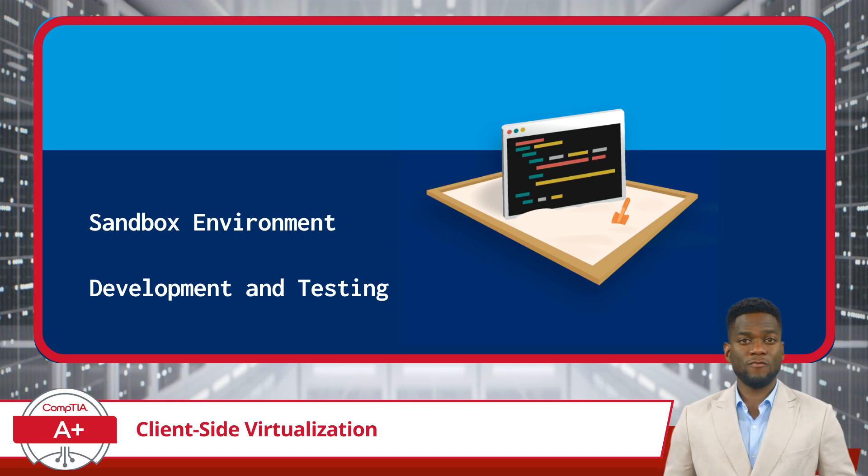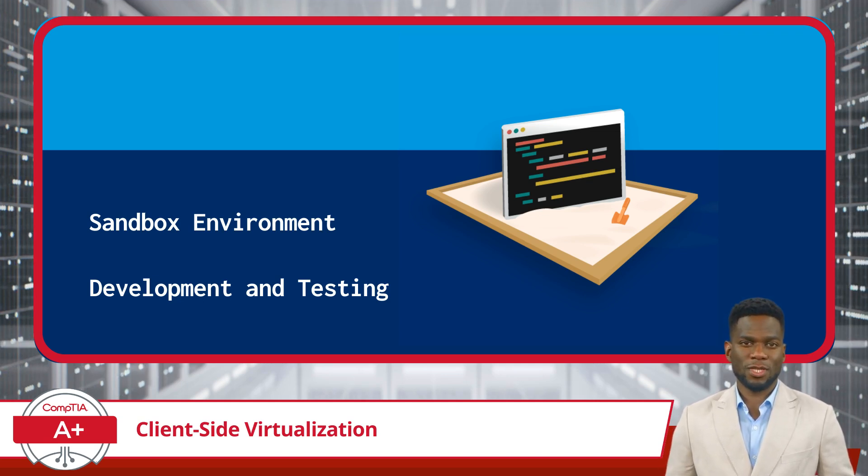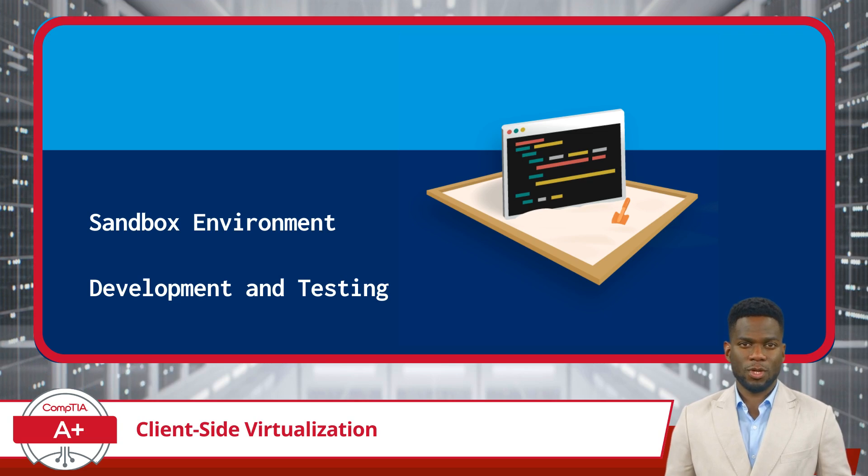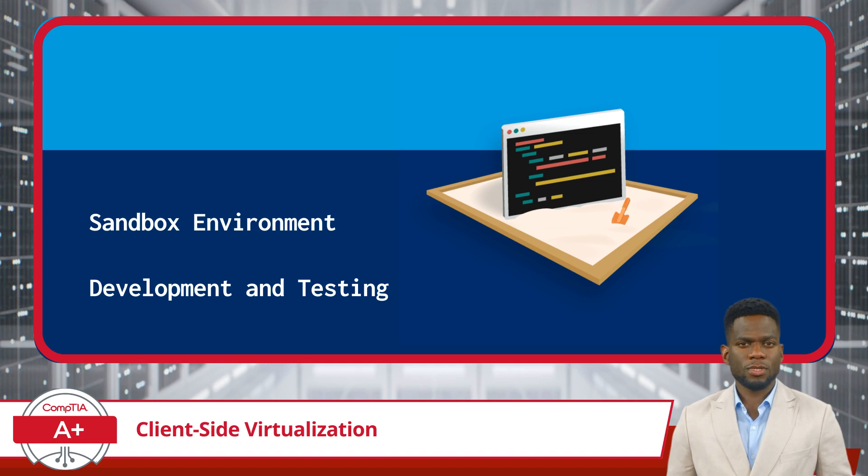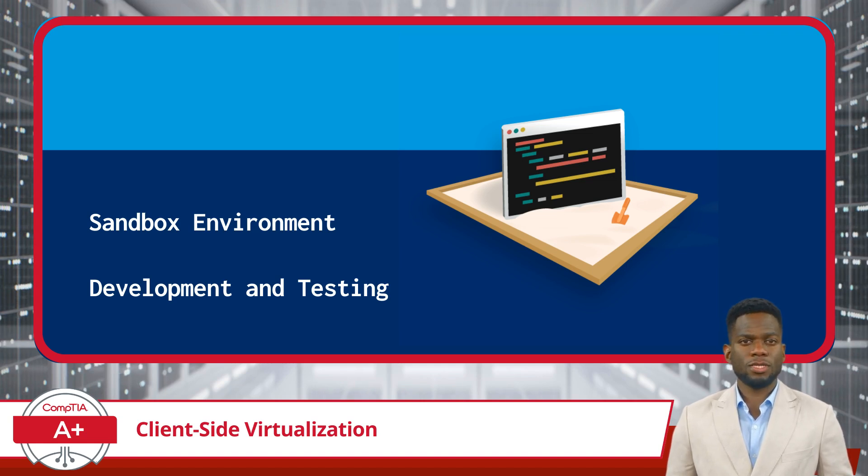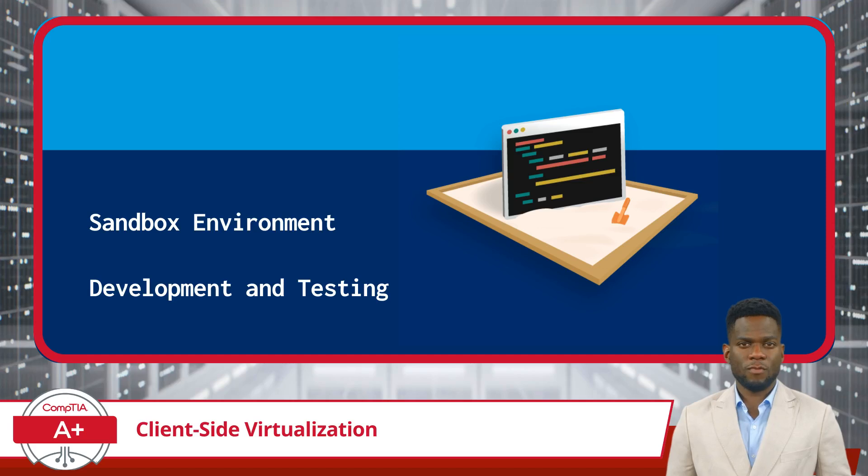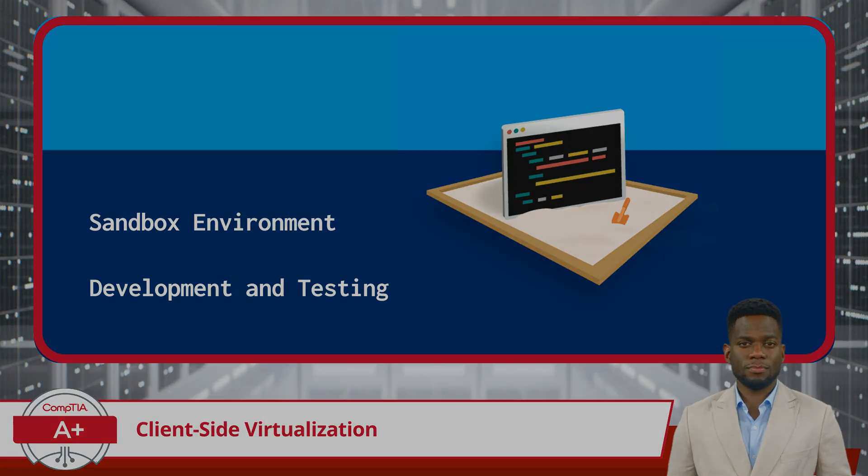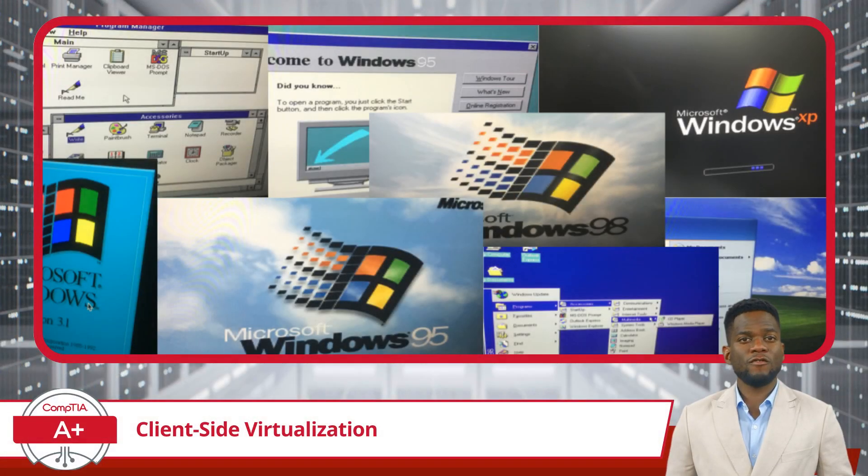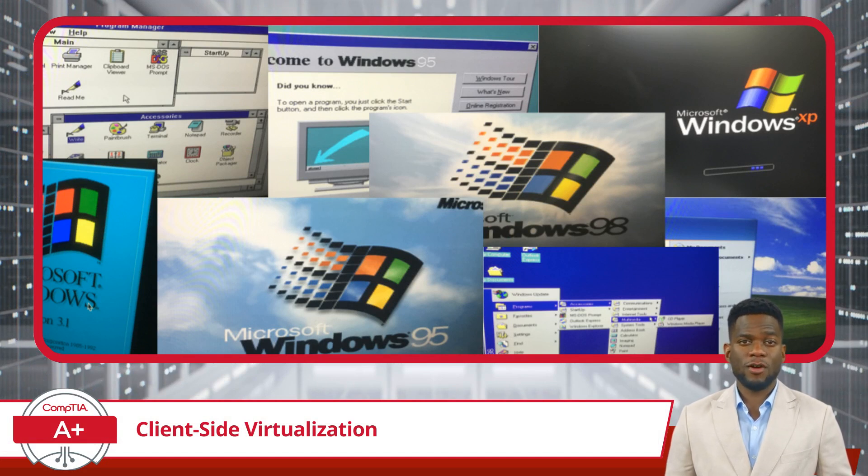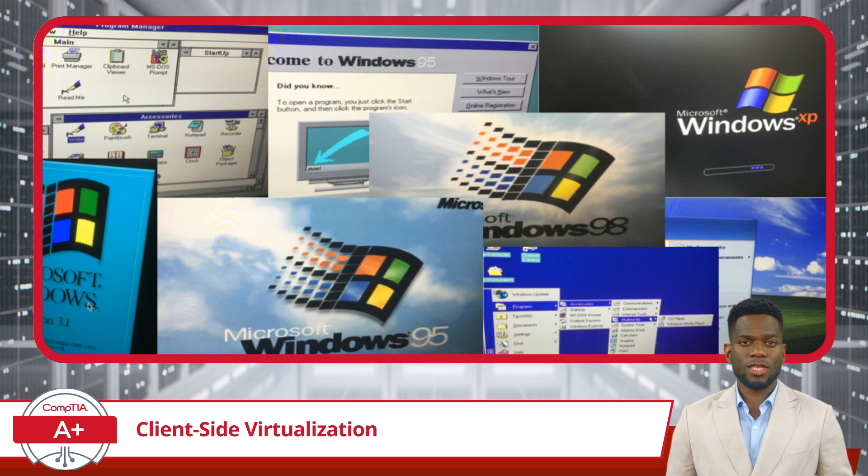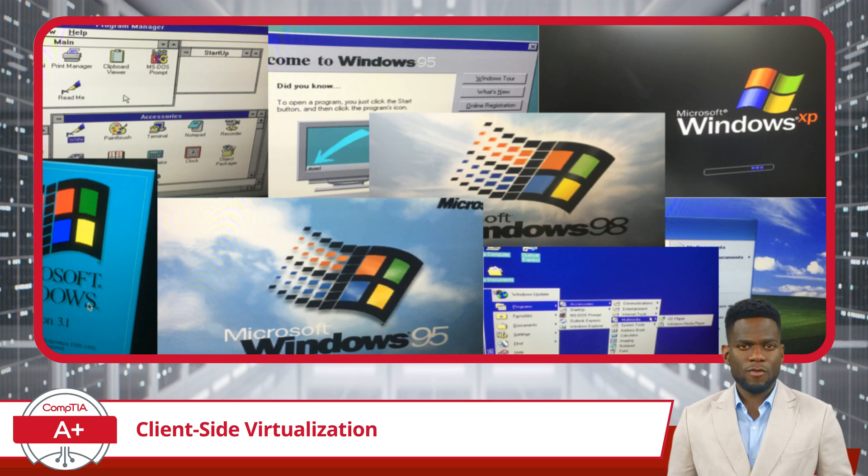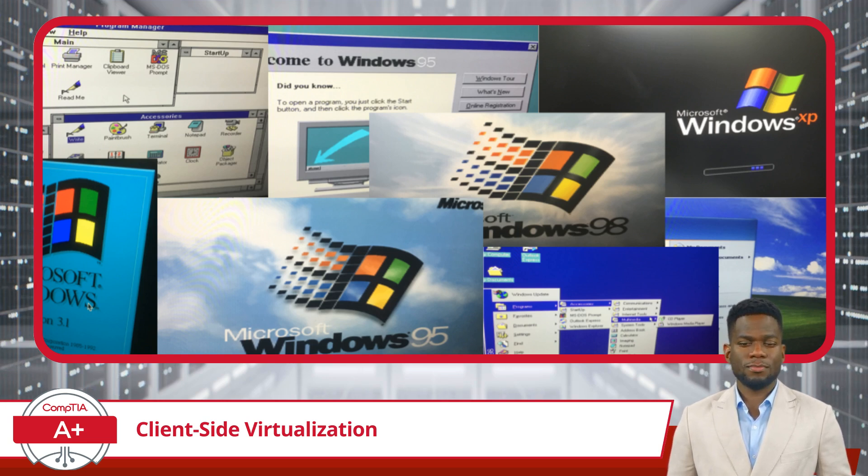Additionally, client-side virtualization is invaluable for software development and testing, enabling developers to replicate different operating systems, hardware configurations, or network setups for comprehensive testing and validation of applications. Furthermore, it facilitates the virtualization of legacy software or operating systems, enabling organizations to continue using outdated applications without the need for dedicated legacy hardware.